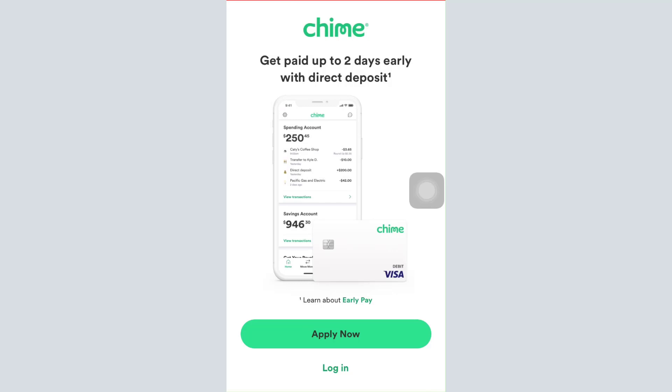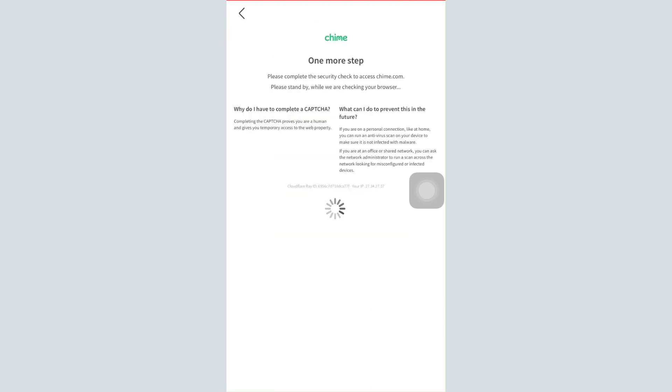Tap on it in order to begin creating your account. After you tap on the apply now button it says here that you'll have to complete the security check in order to access chime.com. You'll have to stand by while your browser is being checked, so here I'm just waiting for the browser to completely load for me.